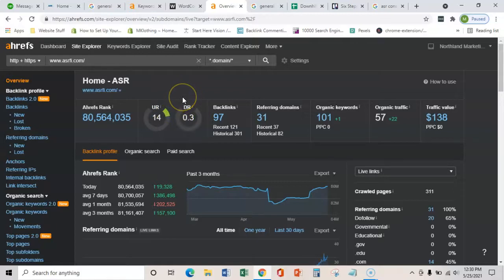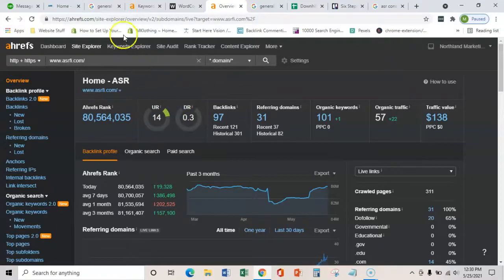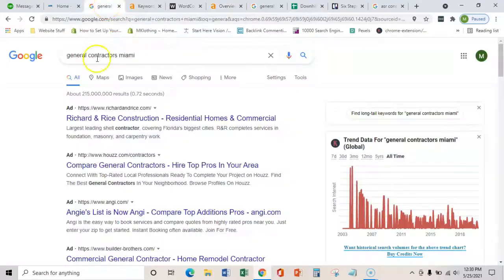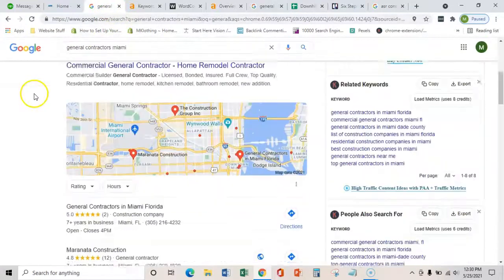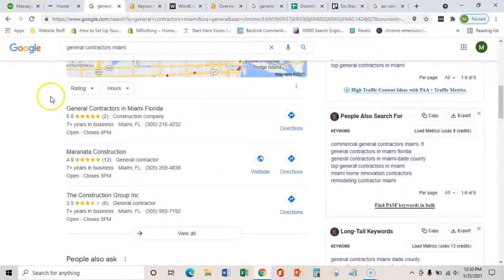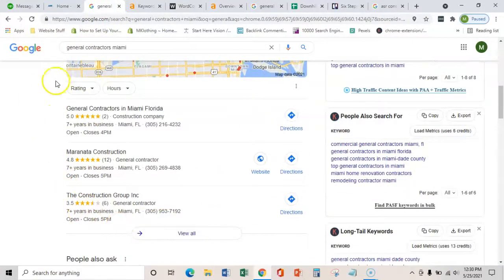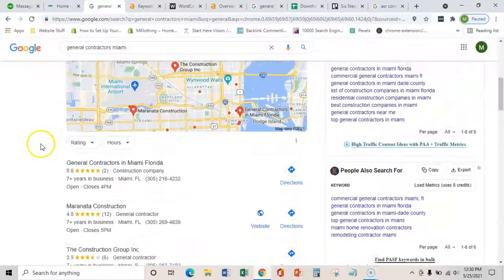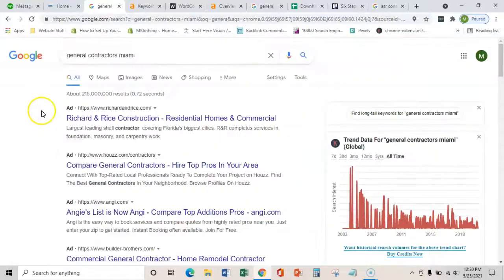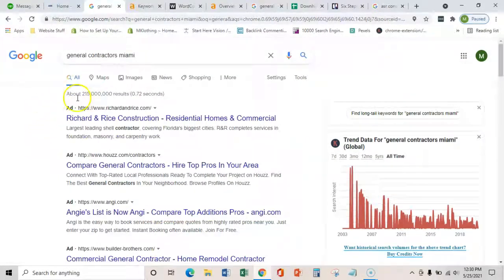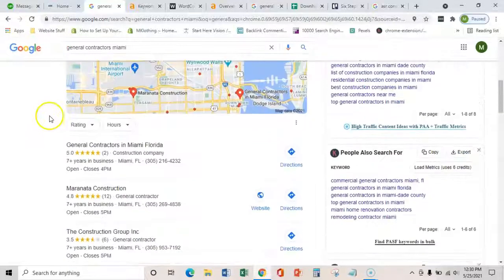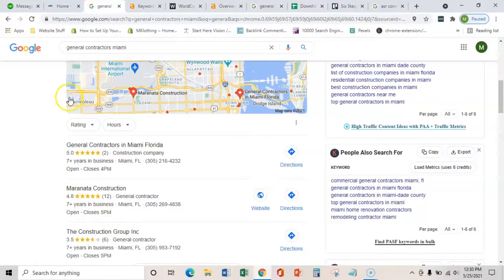The third and final thing that I'm going to show you is a citation. And that has to do entirely with this Google map pack here. And this is very important because as you know most customers are using their mobile devices nowadays and so this map pack is really what comes up first.